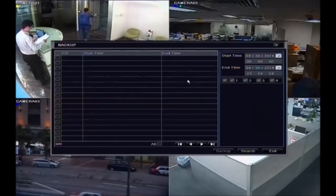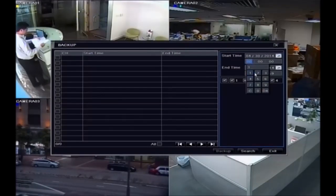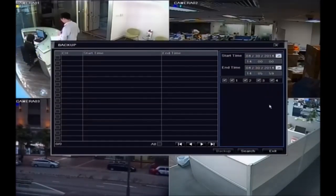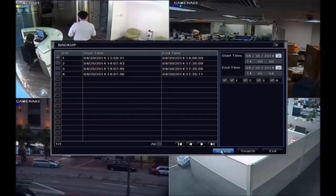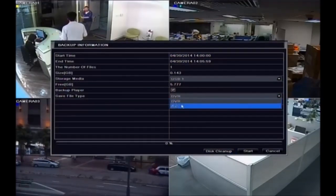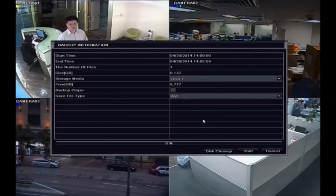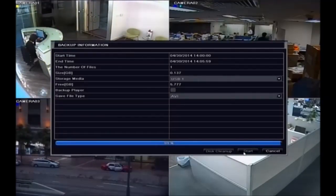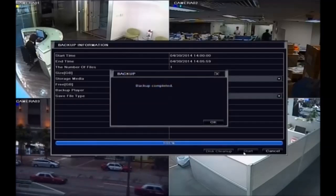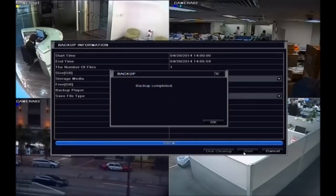Select footage by time and channel, then select AVI format. You can choose to include or not include the player. One AVI file will be created for each selected footage. All AVI footage can be played by a standard media player on PC.